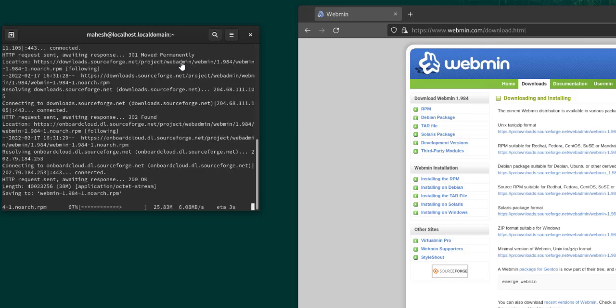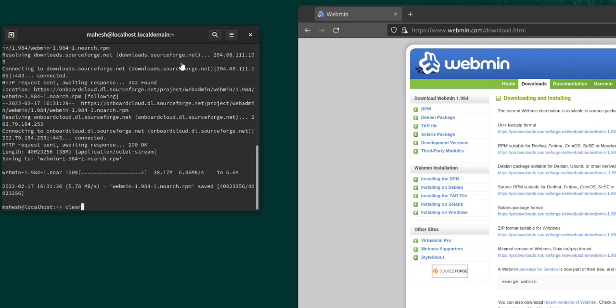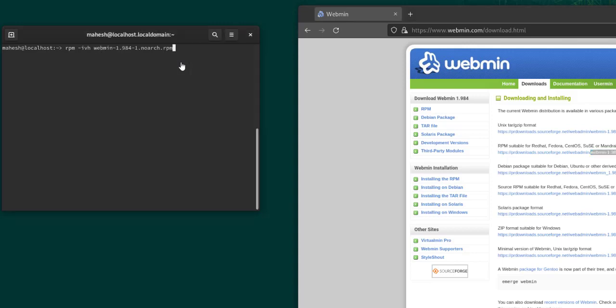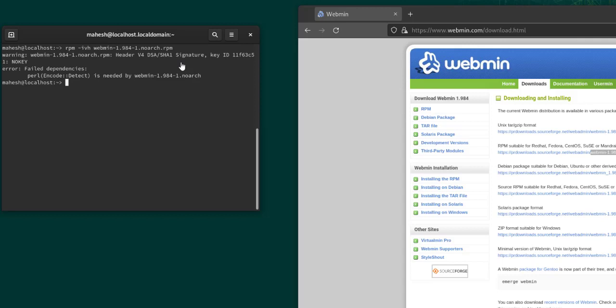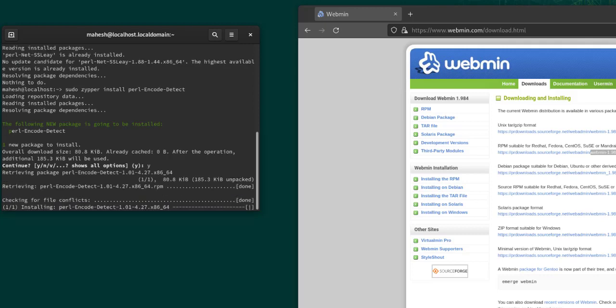It's 16 MB, so depending on your connection it will take some time. Now it is saved. What we need to do is clear this and go for rpm -ivh and then our package. The package is this Webmin RPM. You have to paste it here to have this particular package installed.